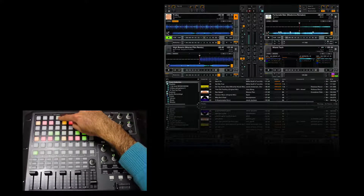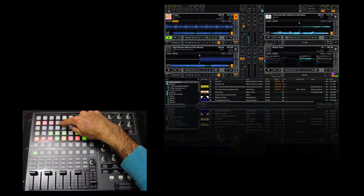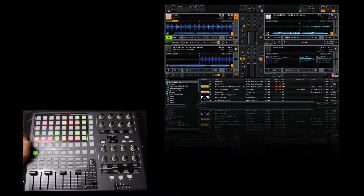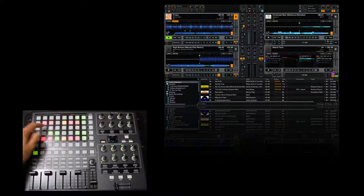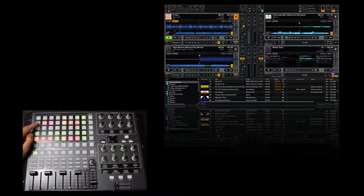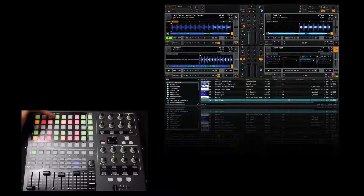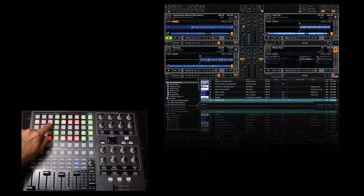For Deck B: beat sync, activate sync, and this increases or decreases the loop size. It's useful when I want to do a beat jump or activate a loop. Selecting it activates the loop; selecting it again deactivates it, and you can change the size.